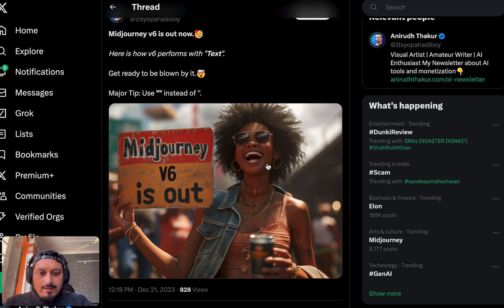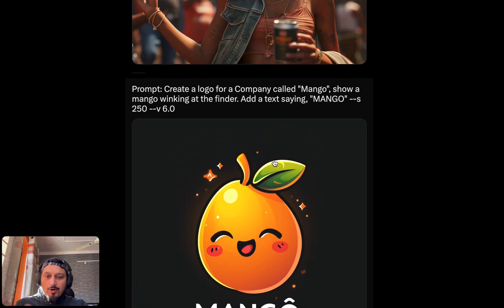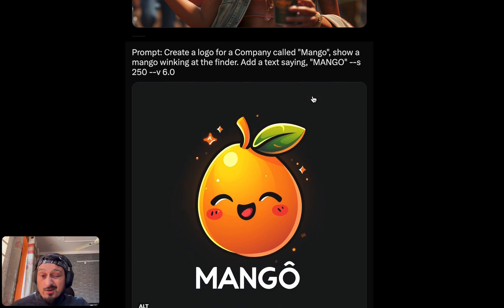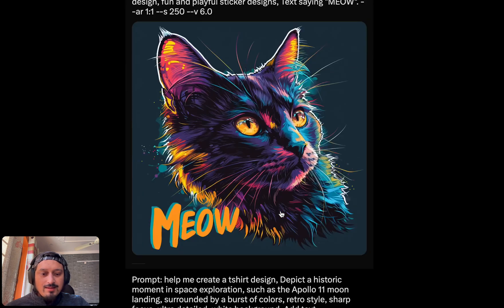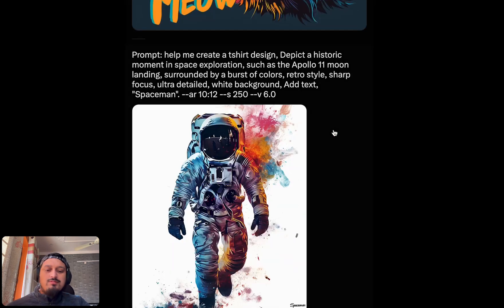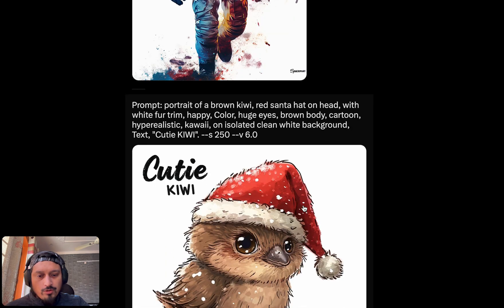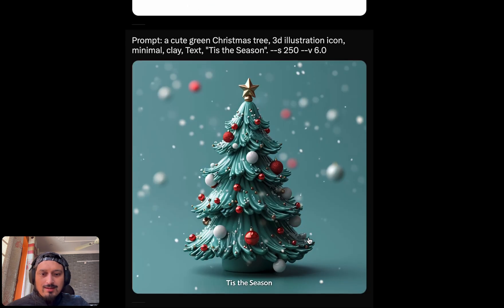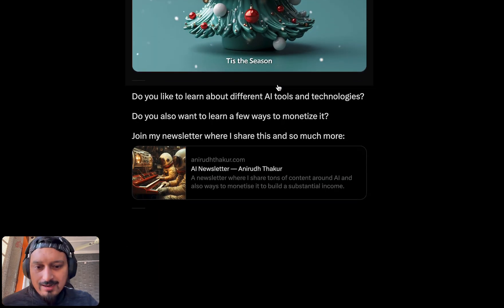Let's talk about the text. I used a prompt asking it to create a company logo — the name of the company was 'Mango' — and it did that very subtly. Then a cat image with the text 'meow' and 'spaceman' — it wasn't perfect but it wrote it. Then 'cutie kiwi,' and then a cute clean Christmas tree 3D illustration with the season's text — and yeah, it nailed that.